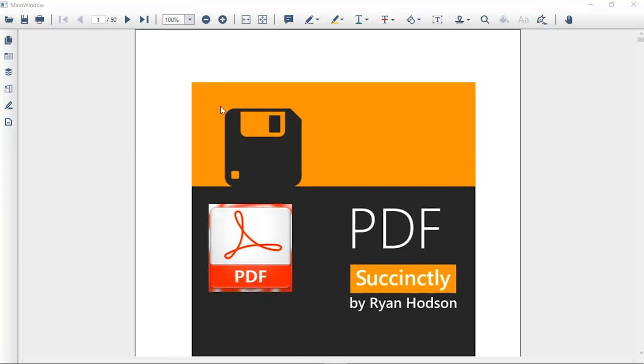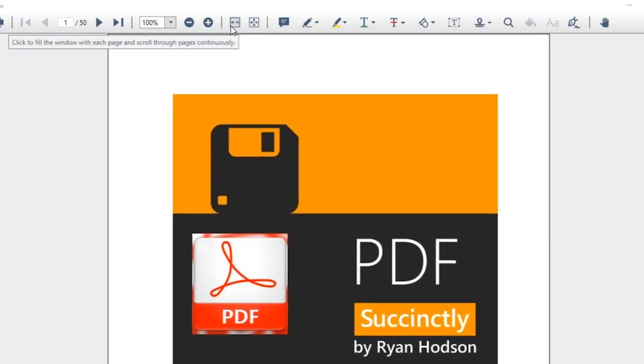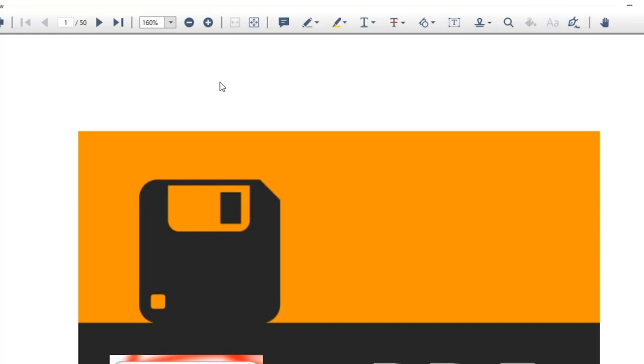You can fit the size of the PDF file to fill the window using the Fit to Width option and display one page at a time using the Single Page View option.